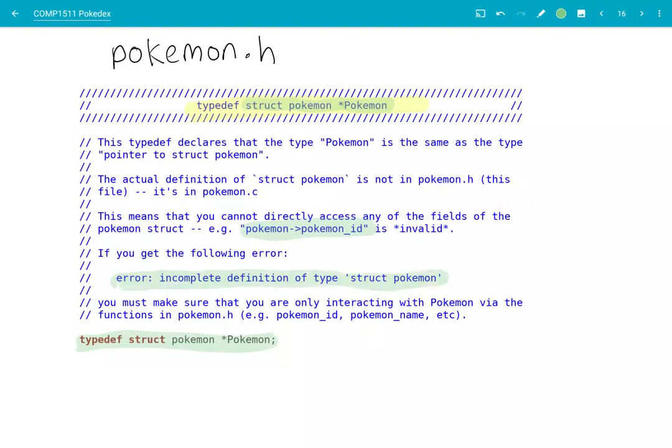And so if you Google this error or look on Stack Overflow, they'll say you just need to have the contents of the struct inside your .h file. So you might be tempted to go and copy the contents of the struct that's in Pokémon.c into your Pokémon.h file. But that defeats the entire purpose of only having the typedef in Pokémon.h and having the struct itself in Pokémon.c. The entire purpose of this design is that you're forced to use the functions in Pokémon.h — which we'd call the interface functions — to access details about the Pokémon.